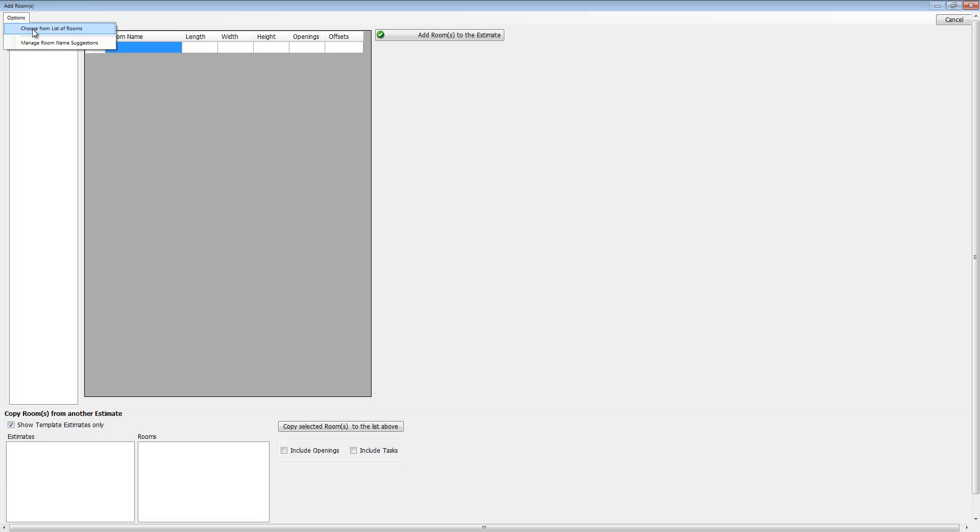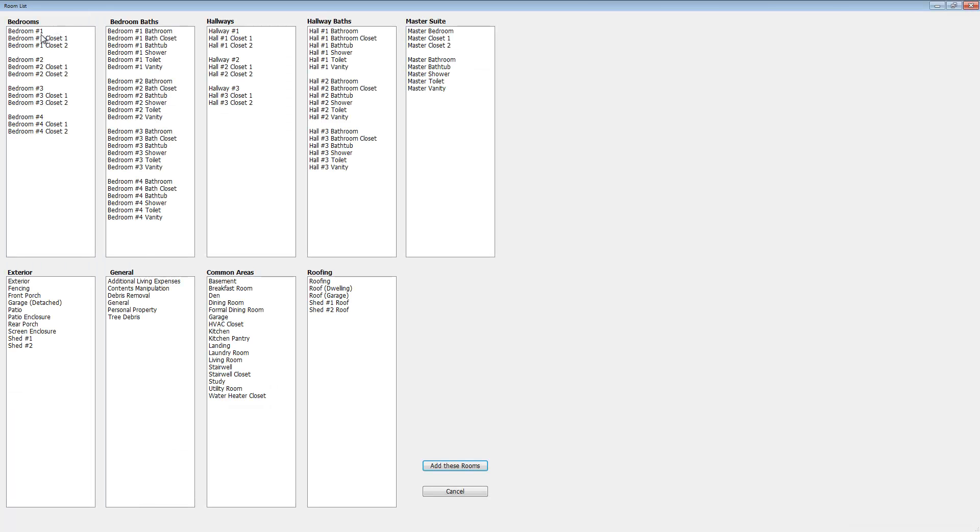This options button has an opportunity to choose rooms from a list. Let's go ahead and take a look at the list. Now this is an editable list I created. You can edit it—I'm going to show you that other button in just a moment—or you can just use it as it is. You can add or delete from it.